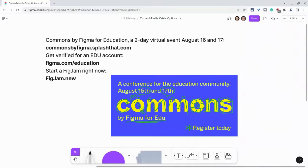Additionally, get verified for a Figma EDU account by going to figma.com/education. And if you want to try Cursor Chat or any of the wonderful, amazing features in FigJams, go to your web browser and type figjam.new to get started right now. If you have any questions about Cursor Chat, please leave them in the comments below or tweet me at Tom E. Mullaney. Please like, share, and subscribe — thank you so much for watching.